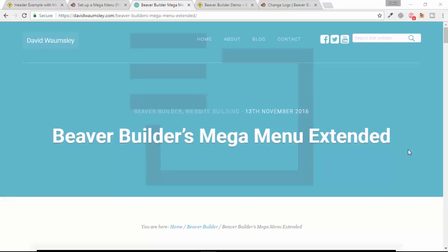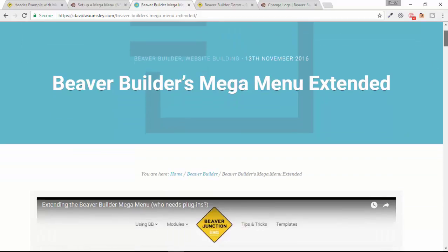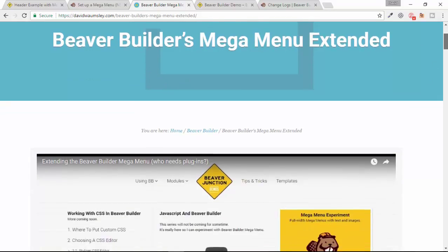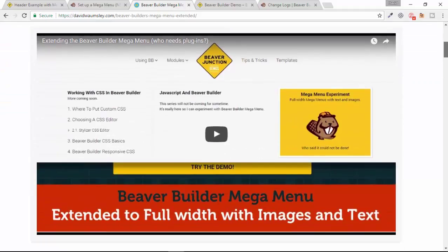Hello, this is David Warmsey and this video is a follow-up to one I did last year which was taking a look at the Beaver Builder theme's ability to add mega menus. In the blog post and video I did, I showed how you could extend this further by making the mega menu appear full width and also add HTML so you could show text and images.